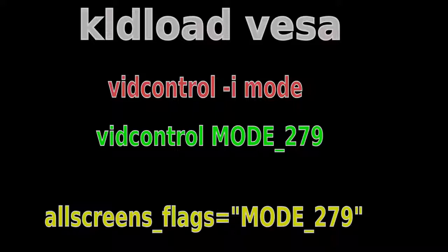You need to specify the mode using vidcontrol as the root user. So su into root, then type vidcontrol mode underscore, and say for instance 279. If the new video mode is all right, then you can permanently set it on boot by adding it to your rcconf as shown on the screen.